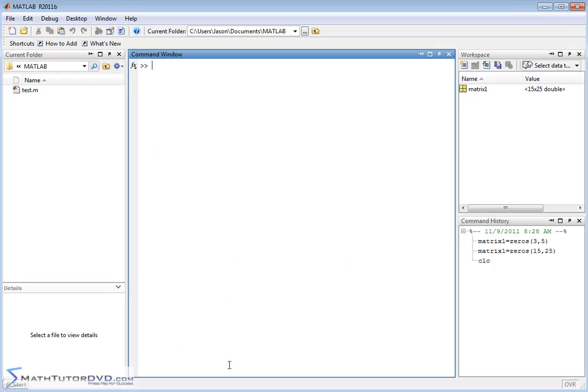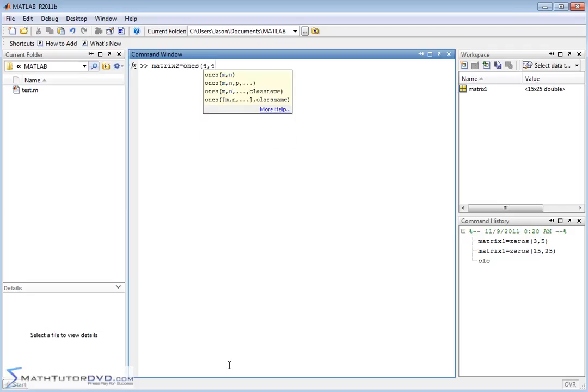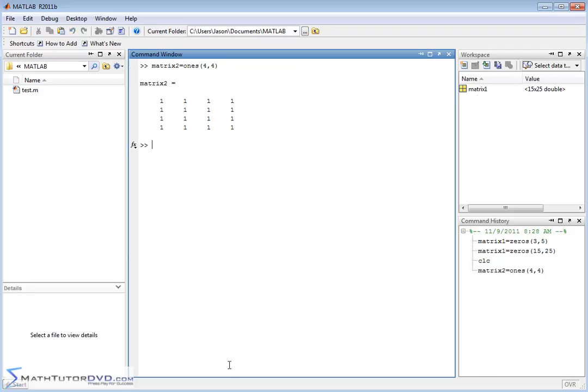Now, you can do the same exact thing if you wanted to fill a matrix with ones, 4x4, for instance. This is going to create a square matrix, 4 rows, 4 columns, filled with ones.